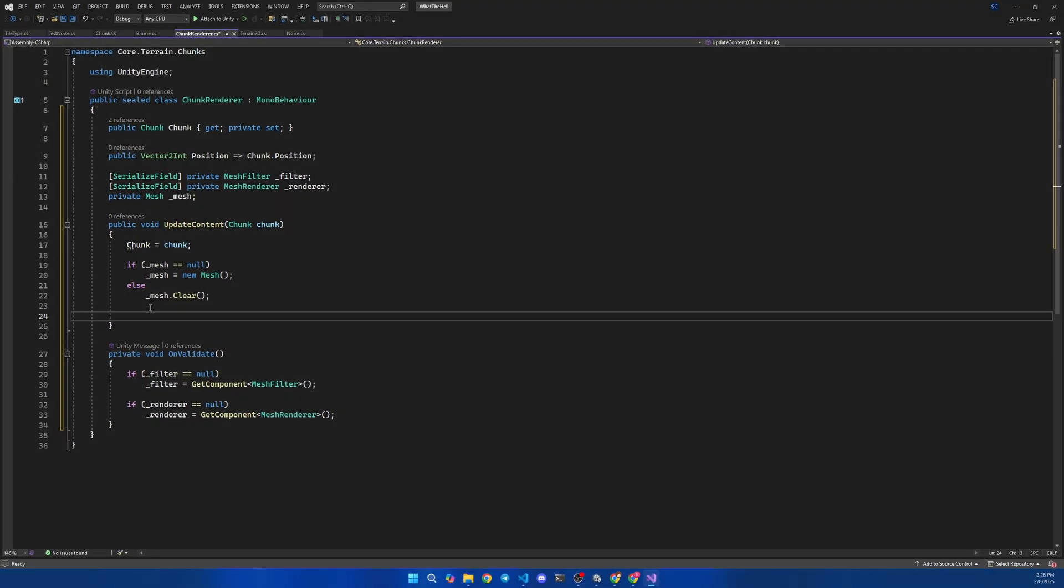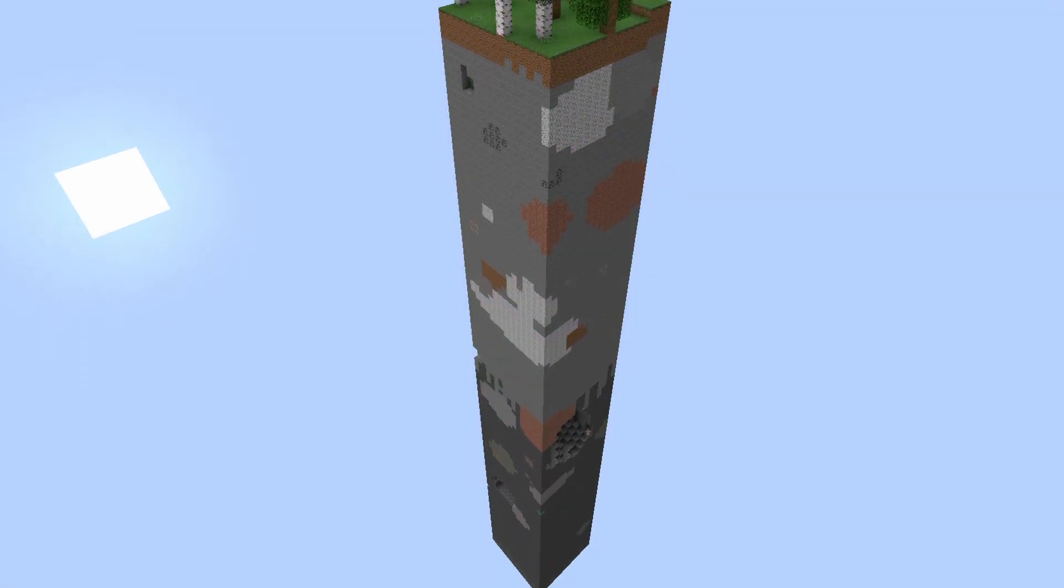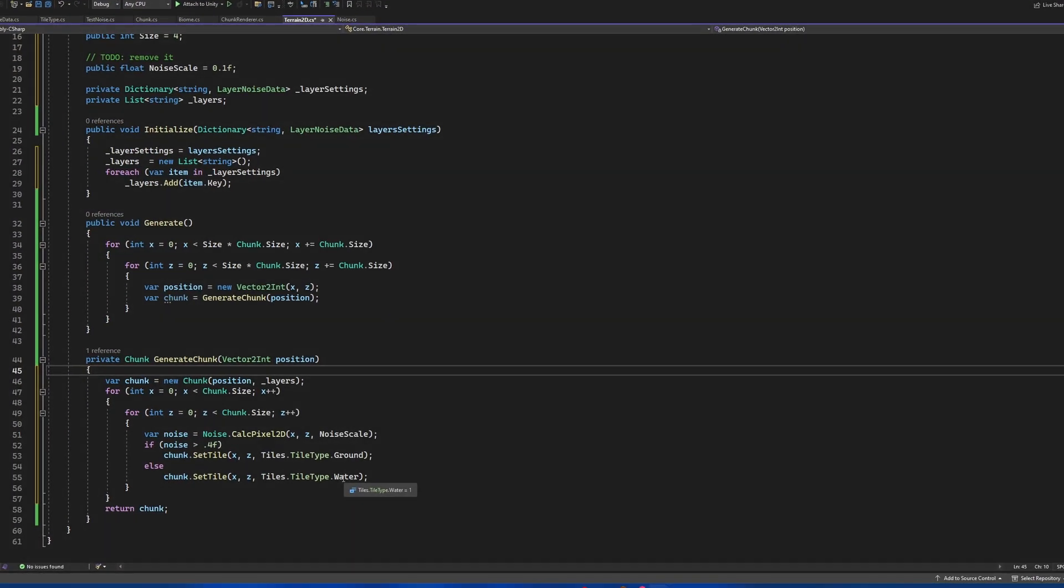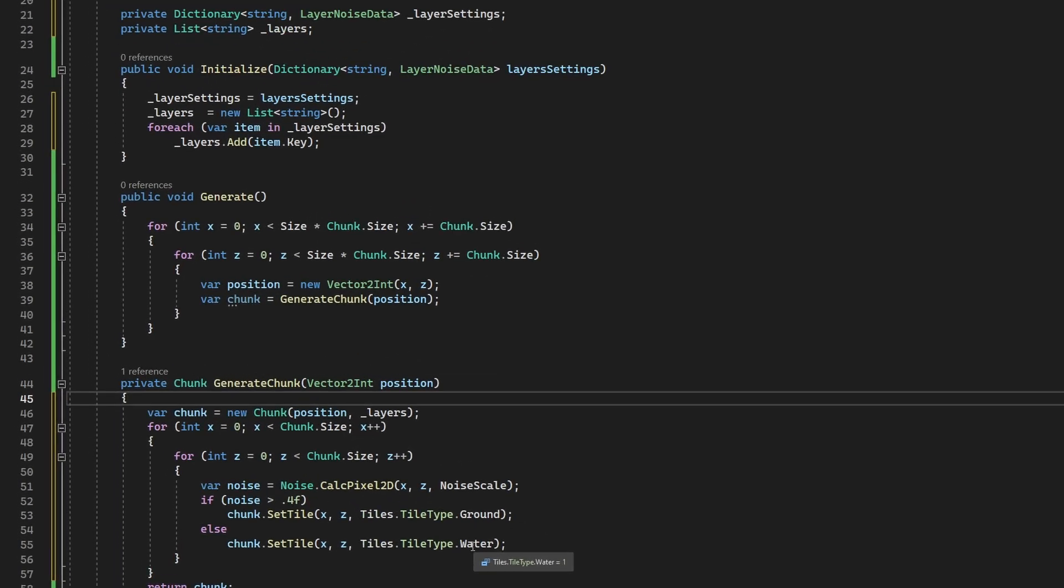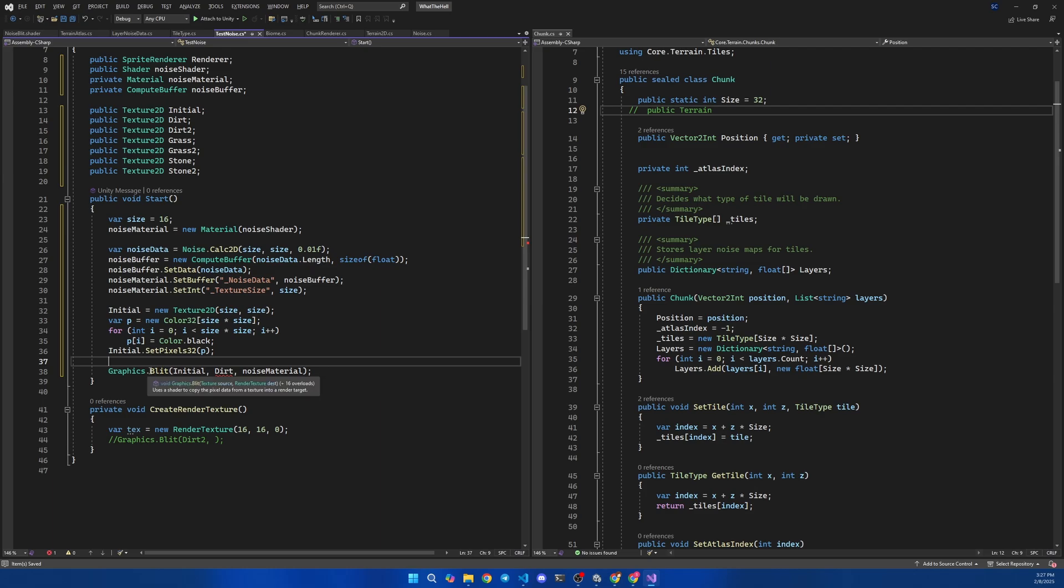I will also need a chunk renderer that will grab data from the chunk and render it on the screen. My idea is one texture per chunk, therefore one material per chunk. Inside the terrain 2D script, I will generate the chunks. A noise map resolution can be the same size as a chunk if I want something like Factorio.